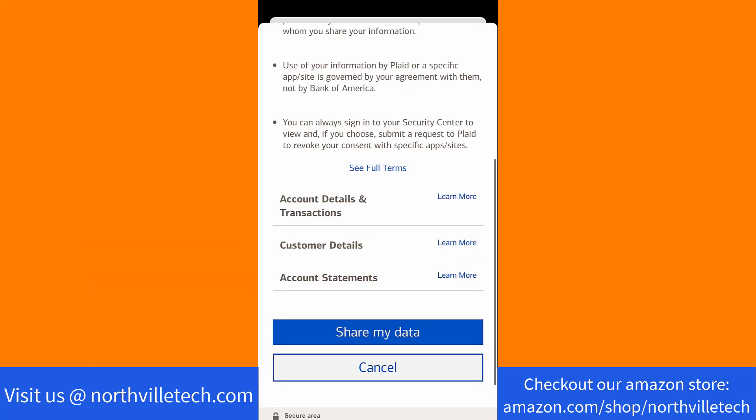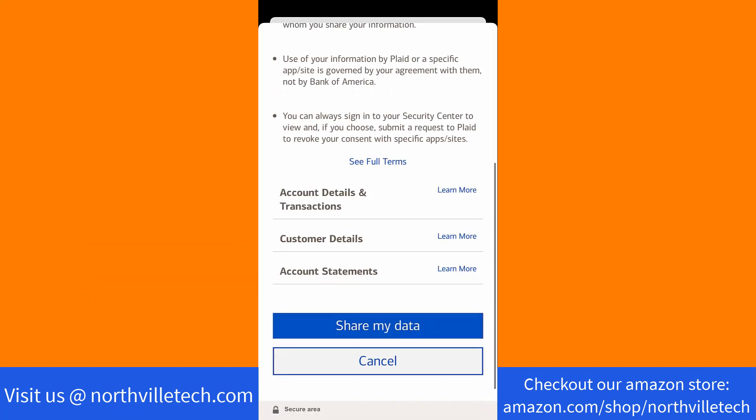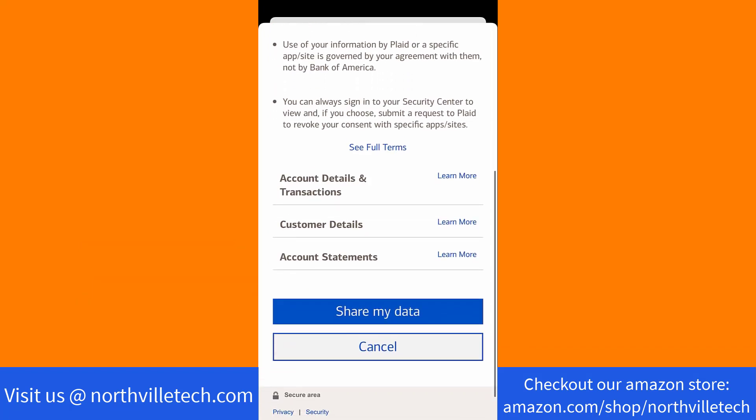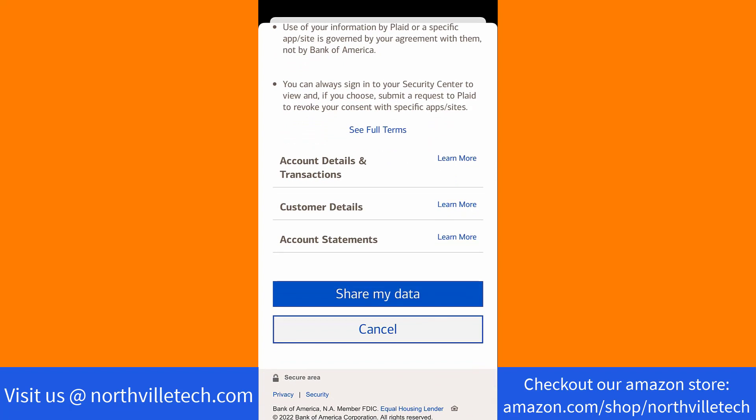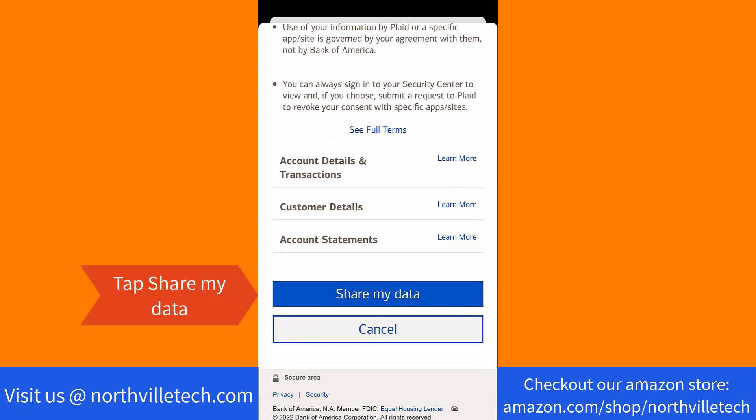Now, read the terms and conditions. Once read, tap on Share My Data.